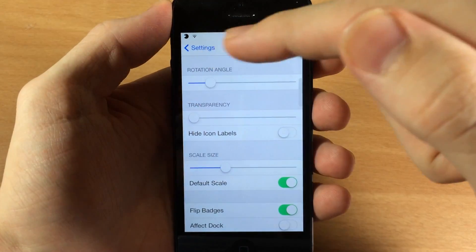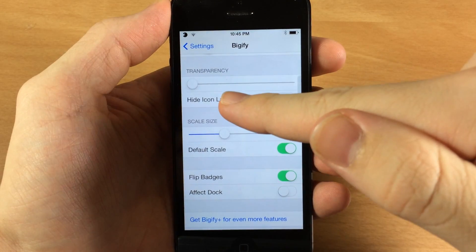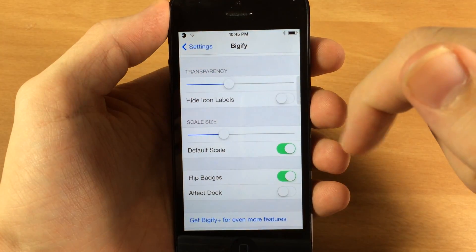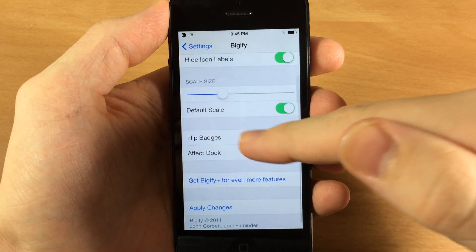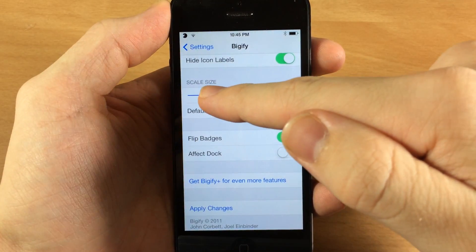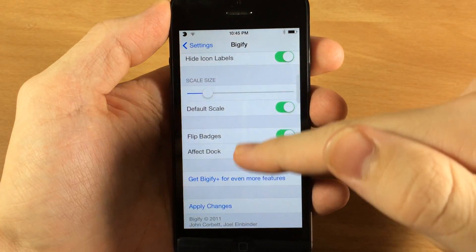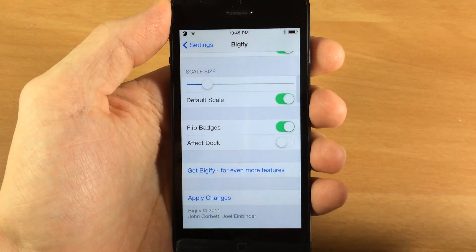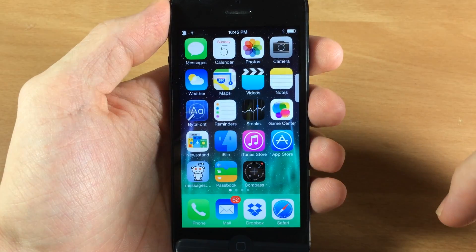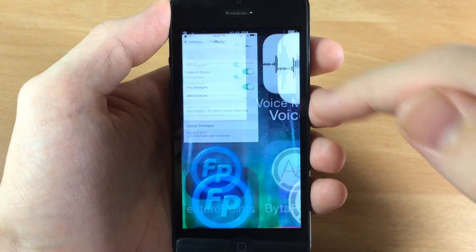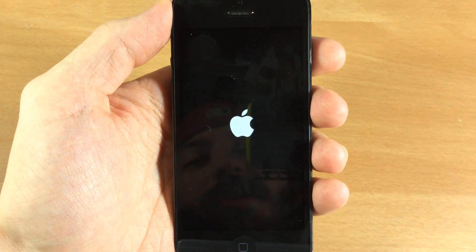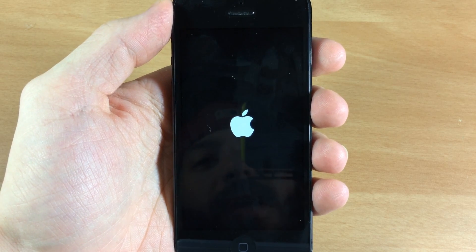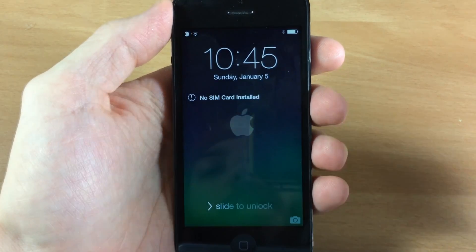Let's change up the rotation angle first — we're just going to move it up just a little bit so it puts the icons about on their side. Here we can change the transparency, so we'll move it up just a little bit. We'll also hide the icon labels, and the scale size we'll make them just a bit smaller. We're going to apply the changes and it's going to respring the device.